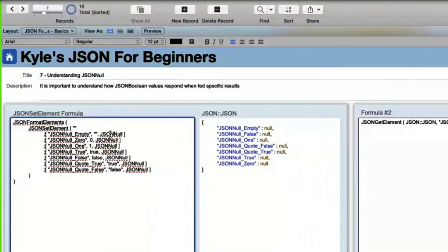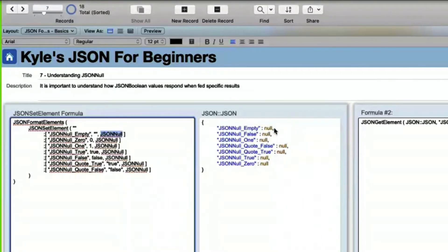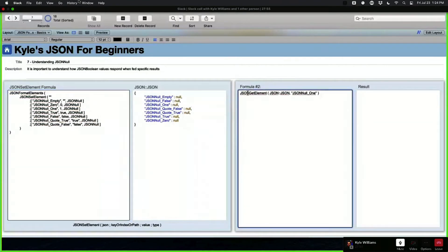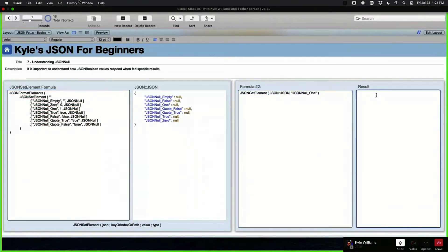This last JSON type is JSON Null. Comparing it with others: String returns different values all in quotes; Number gives values without quotes; Boolean returns true or false without quotes. But JSON Null — it doesn't matter what value you feed it, whether a string of text, a boolean, or a number — it always returns null. When you use JSON Get Element to retrieve that value it gives you nothing, just an empty field.